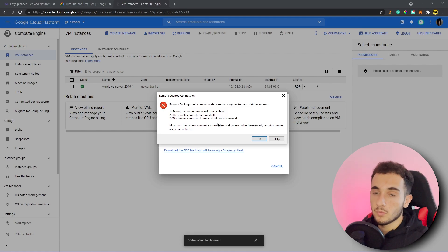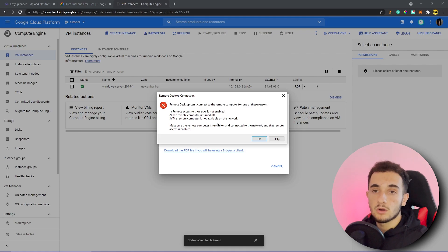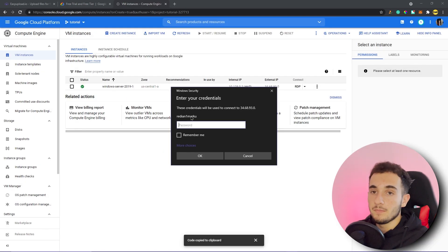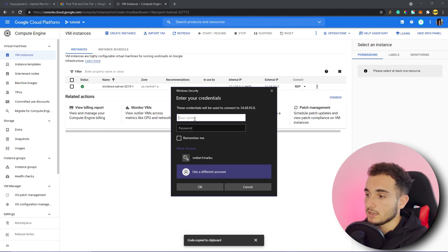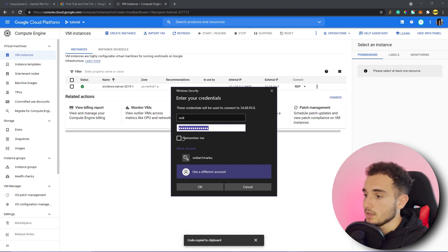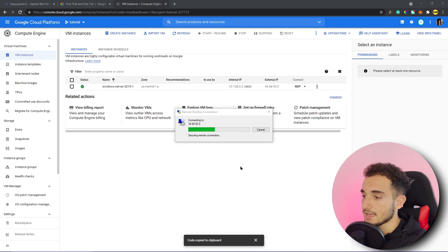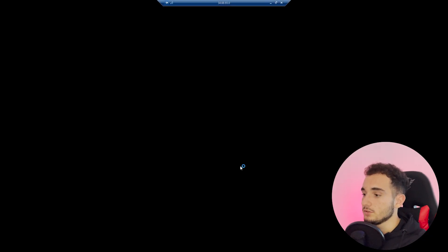If it fails at first, don't worry — even though the VM appears created, it still needs a minute or two to finish setting up the Windows operating system. Wait one or two minutes and try again. Once connected, it will ask for a password. Click 'More Choices,' select 'Use a different account,' enter the username you set, paste the copied password, check 'Remember Me,' press OK, then click Yes to confirm and connect.